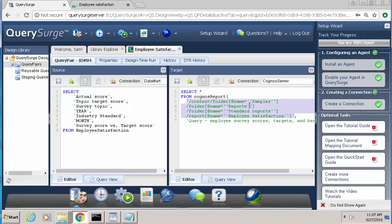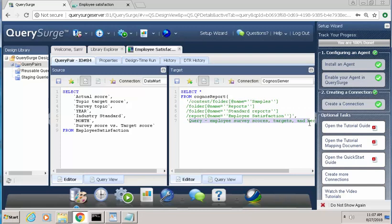And again, if you look at the path name, it's samples, report, standard reports, and then the actual name of the report, which is called Employee Satisfaction. And then the second argument is the name of the query that is behind the visualization.